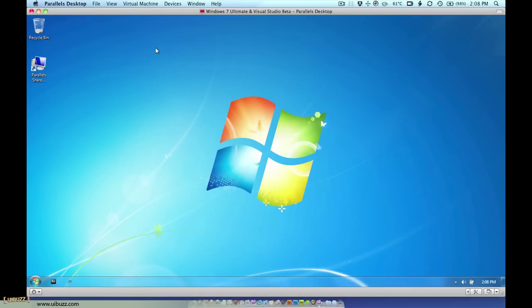I thought I would show you some of the different viewing modes here within Parallels Desktop for the Mac. The one you're seeing right now is window mode where the Windows desktop appears within this window.